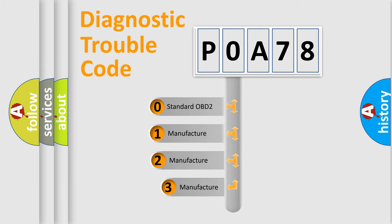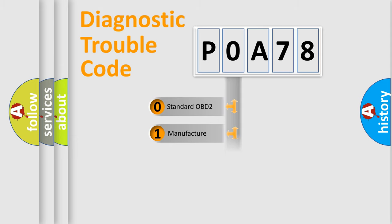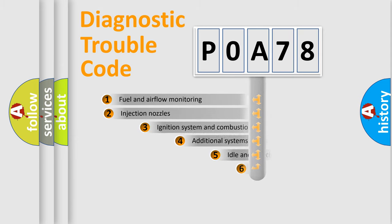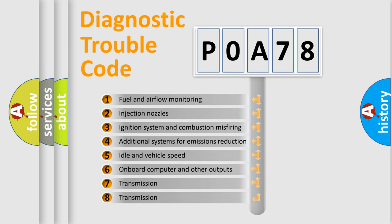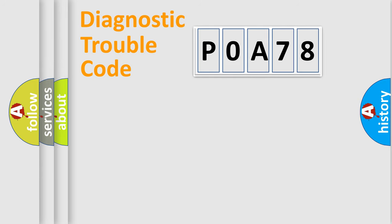If the second character is expressed as zero, it is a standardized error. In the case of numbers 1, 2, or 3, it is a manufacturer-specific expression of the car-specific error. The third character specifies a subset of errors. The distribution shown is valid only for the standardized DTC code.